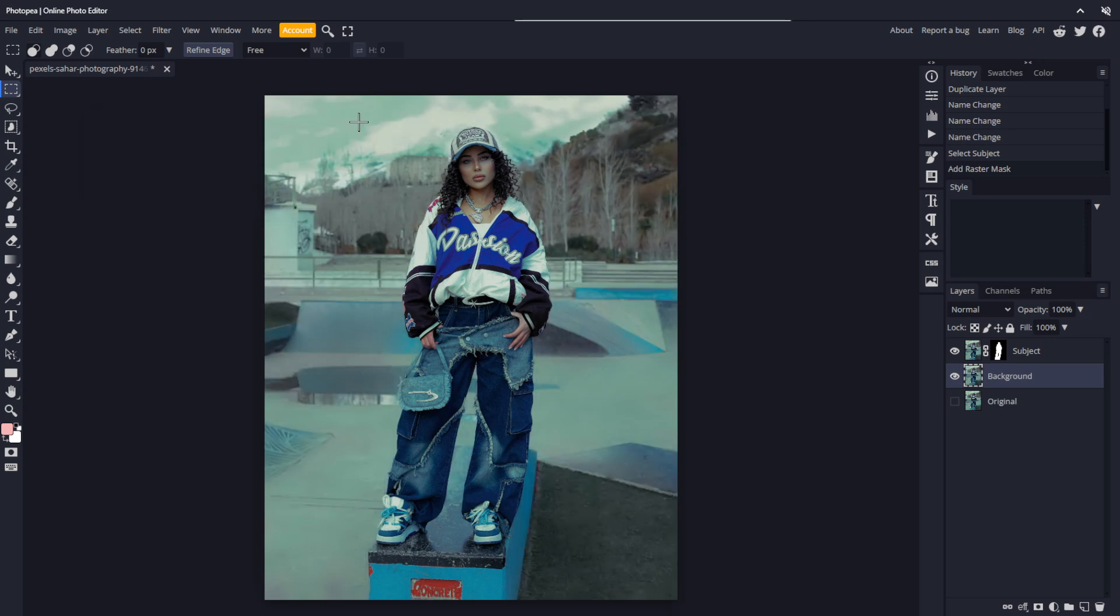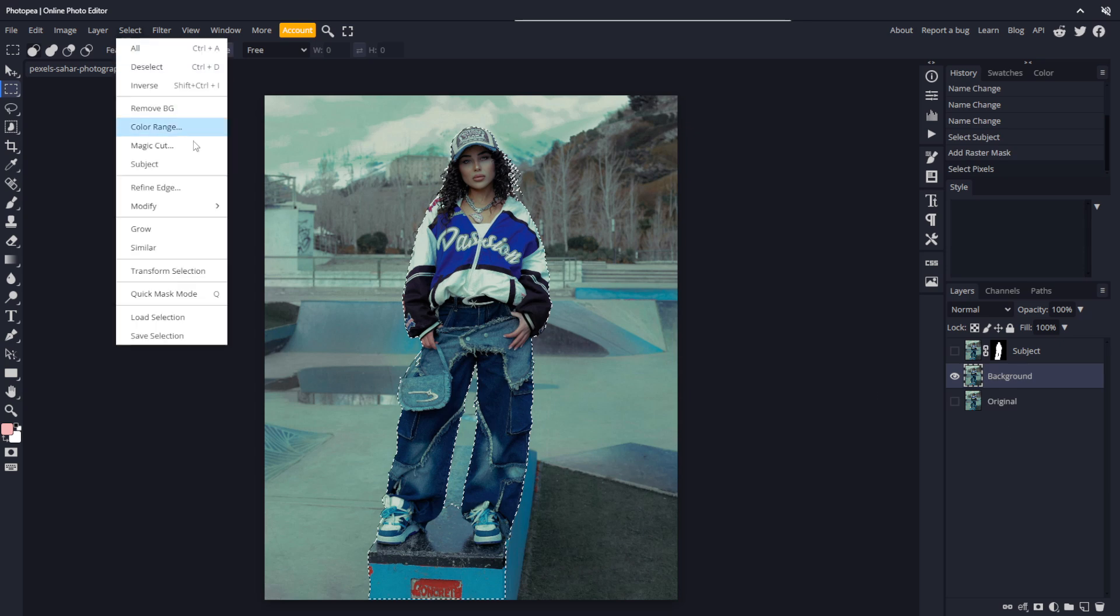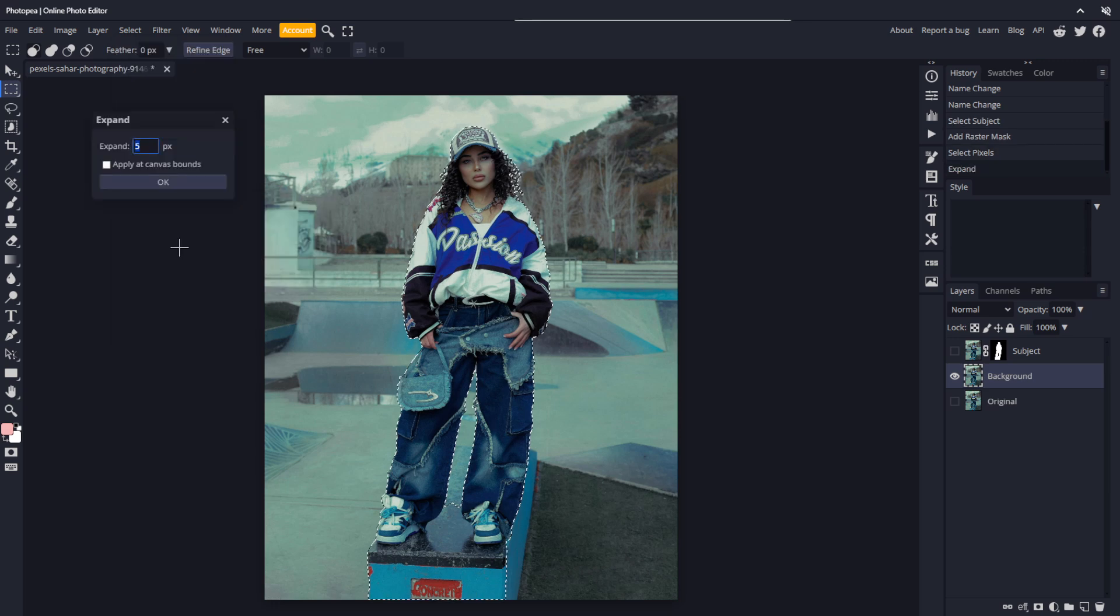I'll close out the blur without applying it and hide the subject layer. Control click the mask we created on the subject layer, which will make a selection of the mask. We need to expand this selection by a few pixels, so go to select, modify, and choose expand. From here, we want to expand the selection by around 5 pixels. This way, some of the background will be selected when we remove the subject, which will help the process create a smoother result.